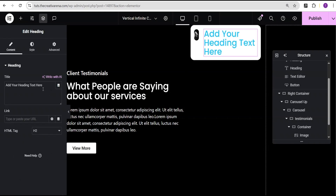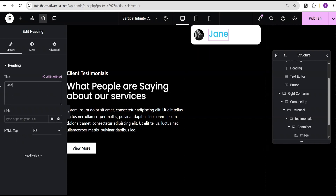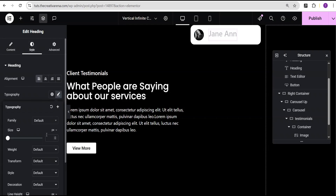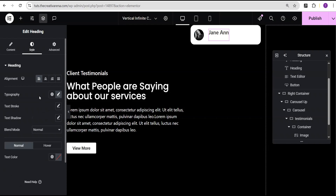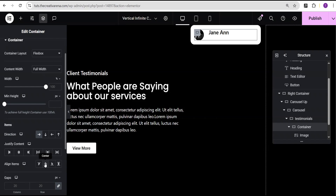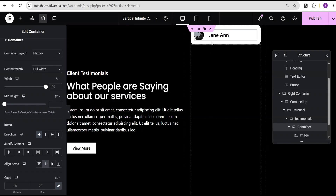Now I'll add a heading and call it 'Lady Jane Janan', set the tag to H3, go to the style option and set the alignment to left. Under typography I'll set the font size to 20 pixels and the font weight to 600 semi-bold. I'll set the font text color to black, then go to the container's layout and set the item alignment to center.